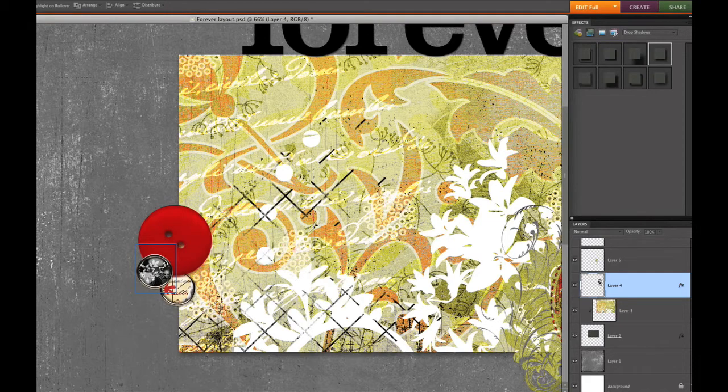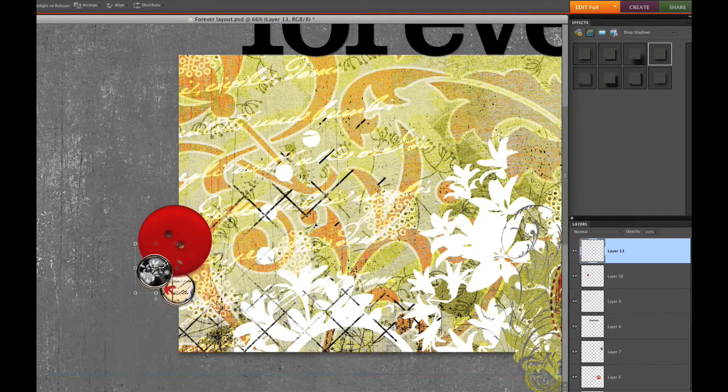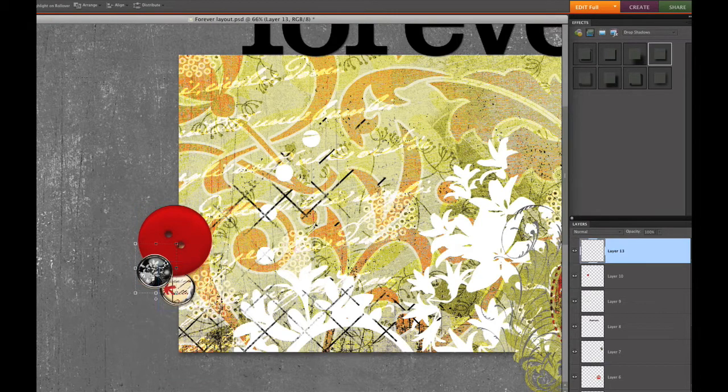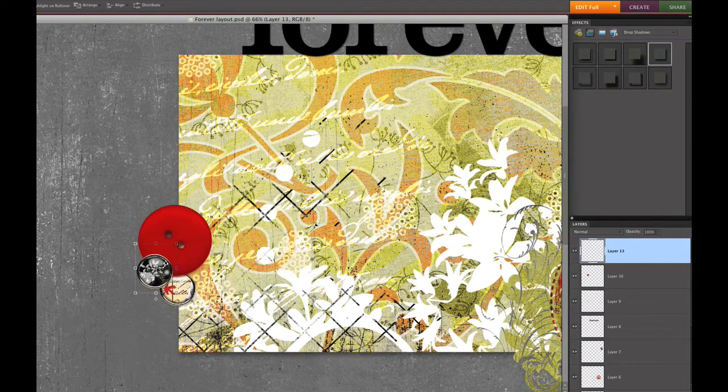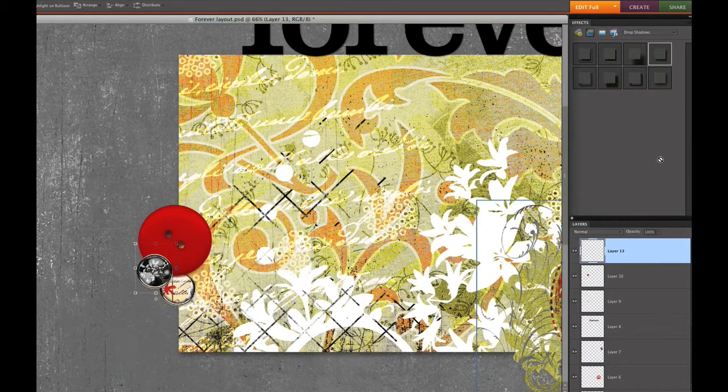But if you want to add more to it you can certainly do that. And in this case where I have this brad sitting on the button and another brad, I want it to pop just a little bit more off the page for that more traditional scrapbook feel.